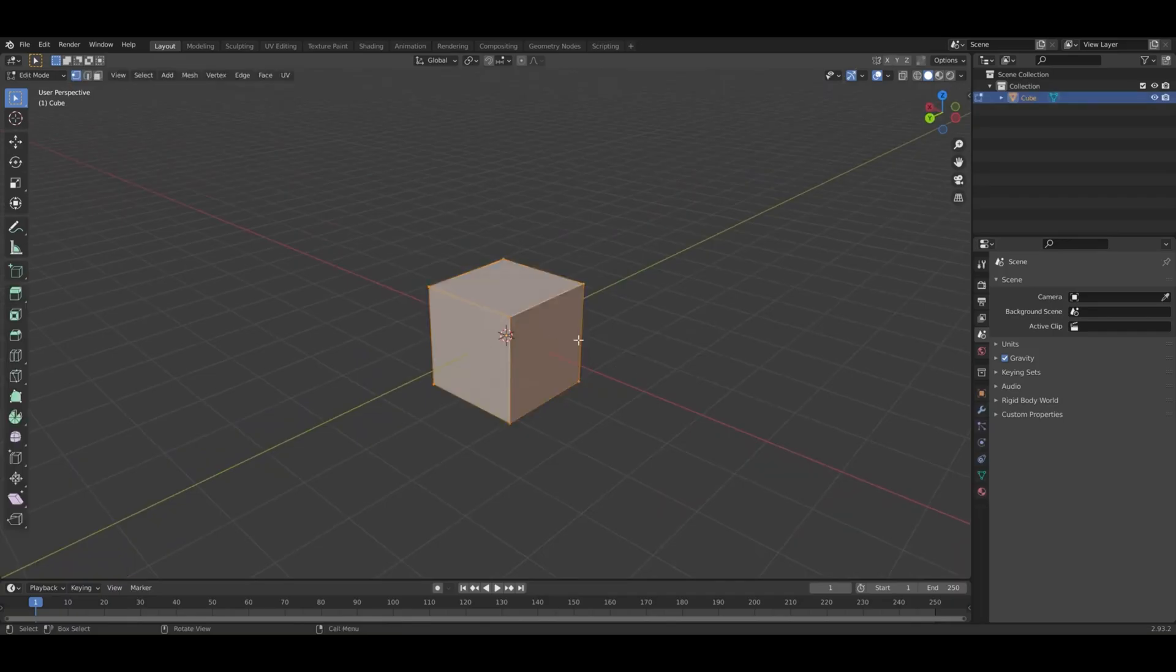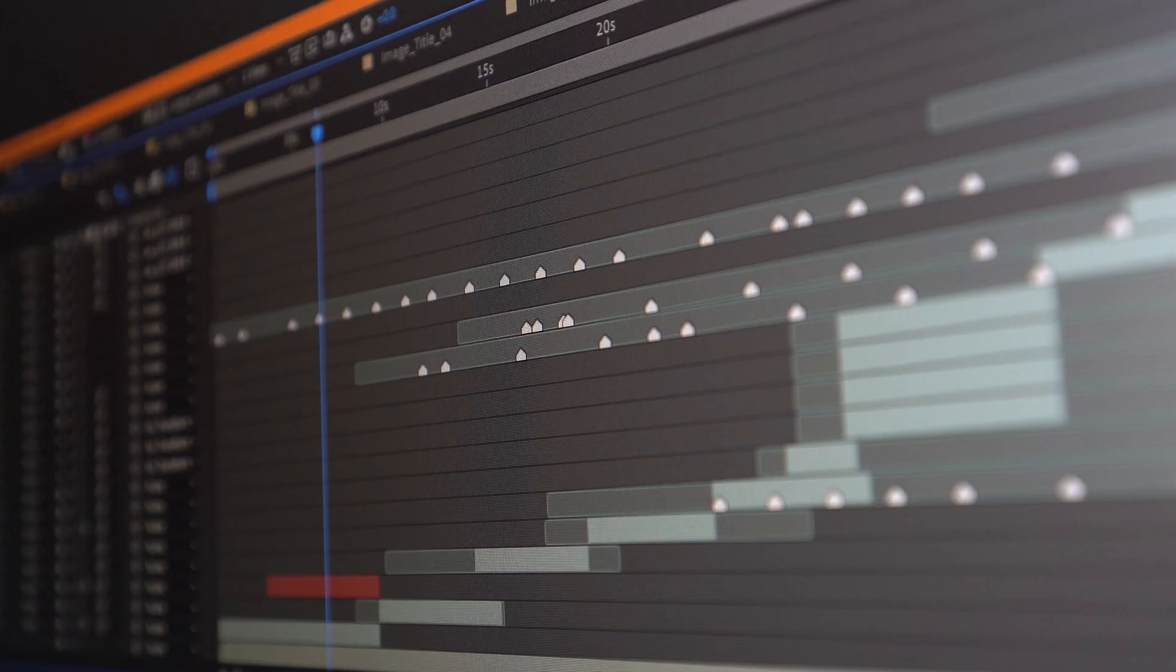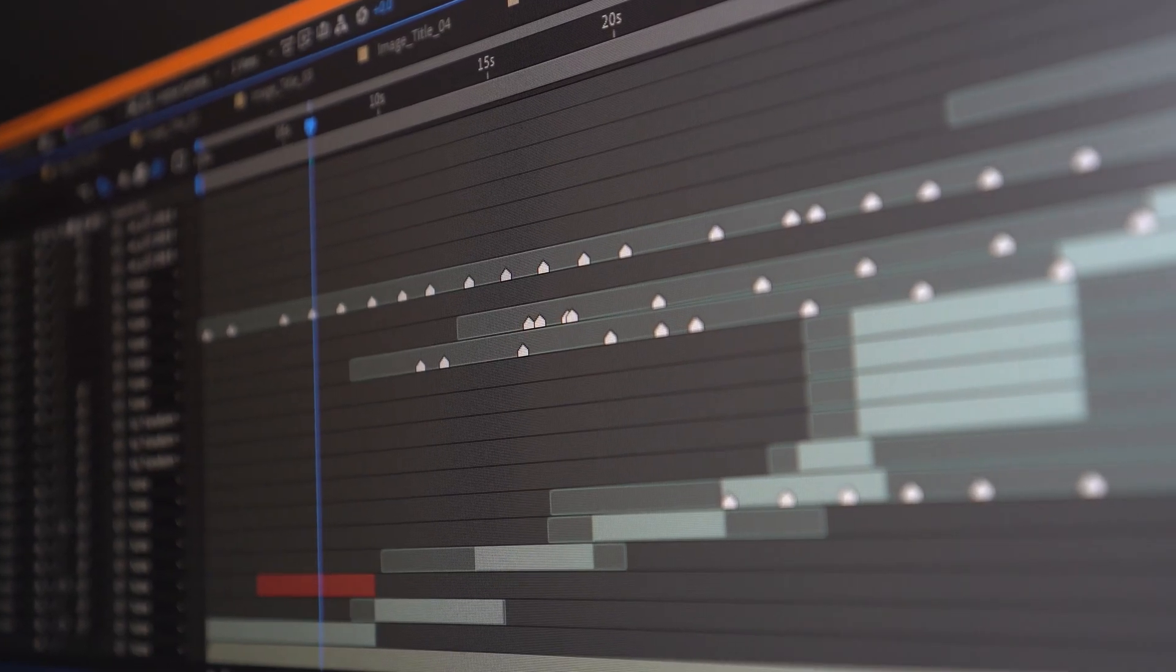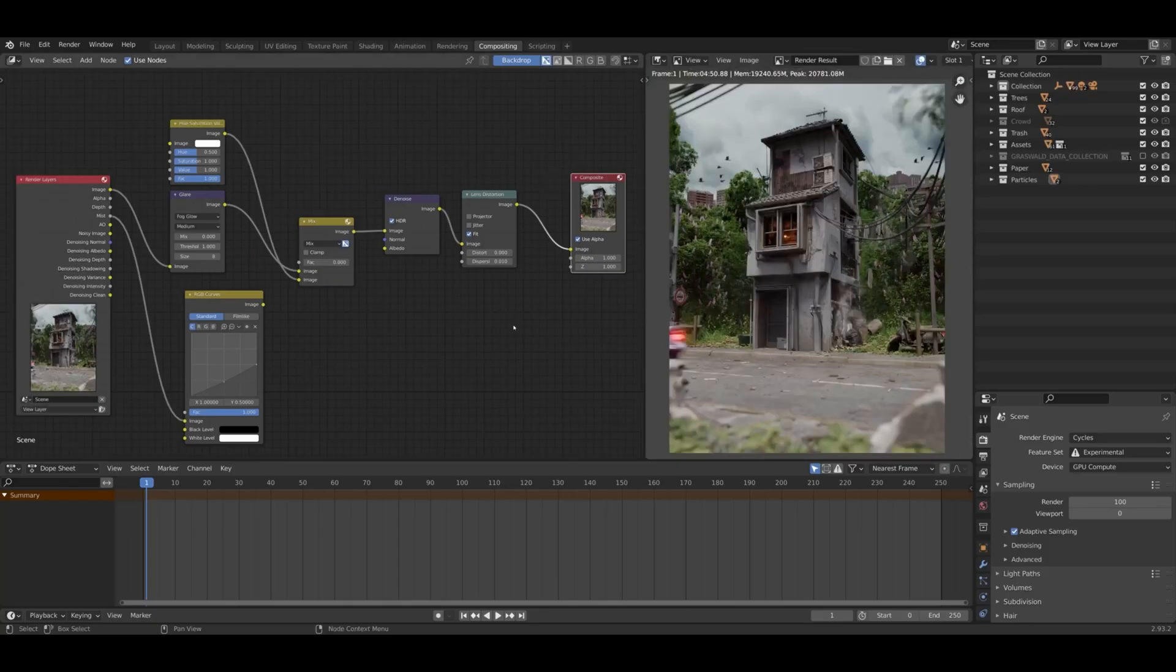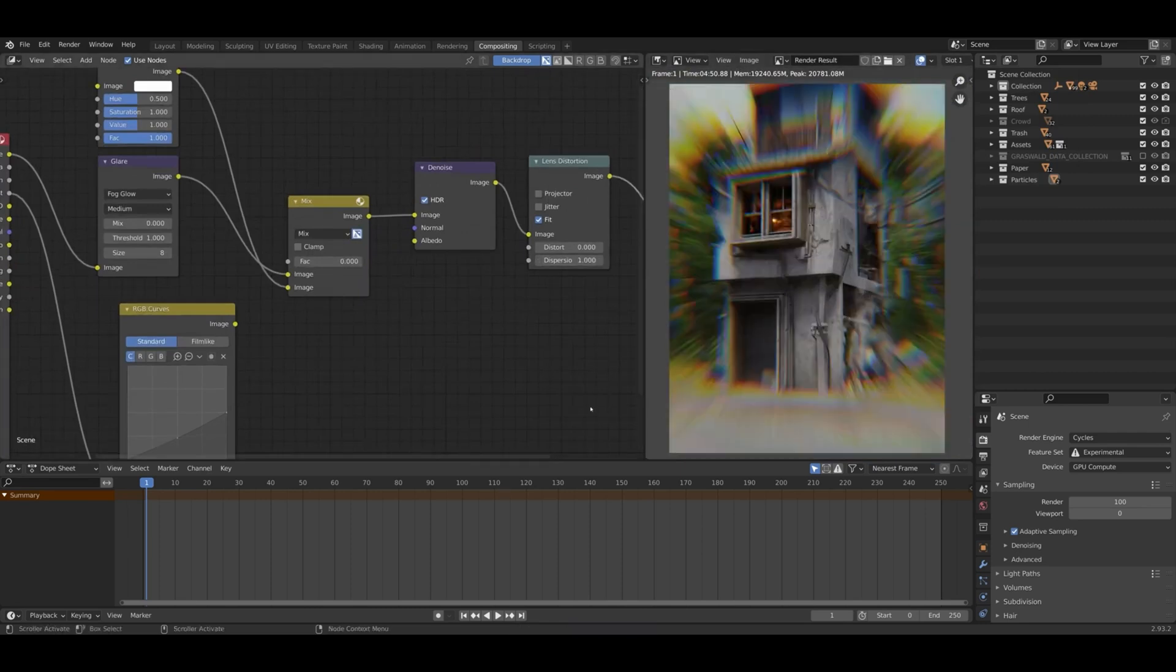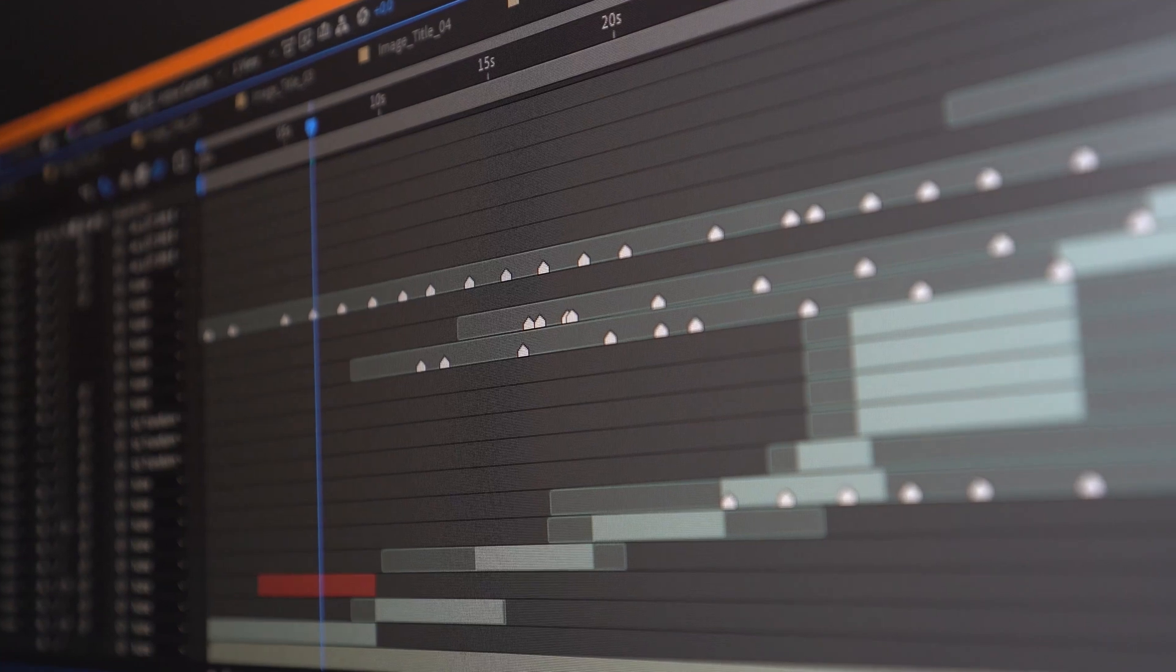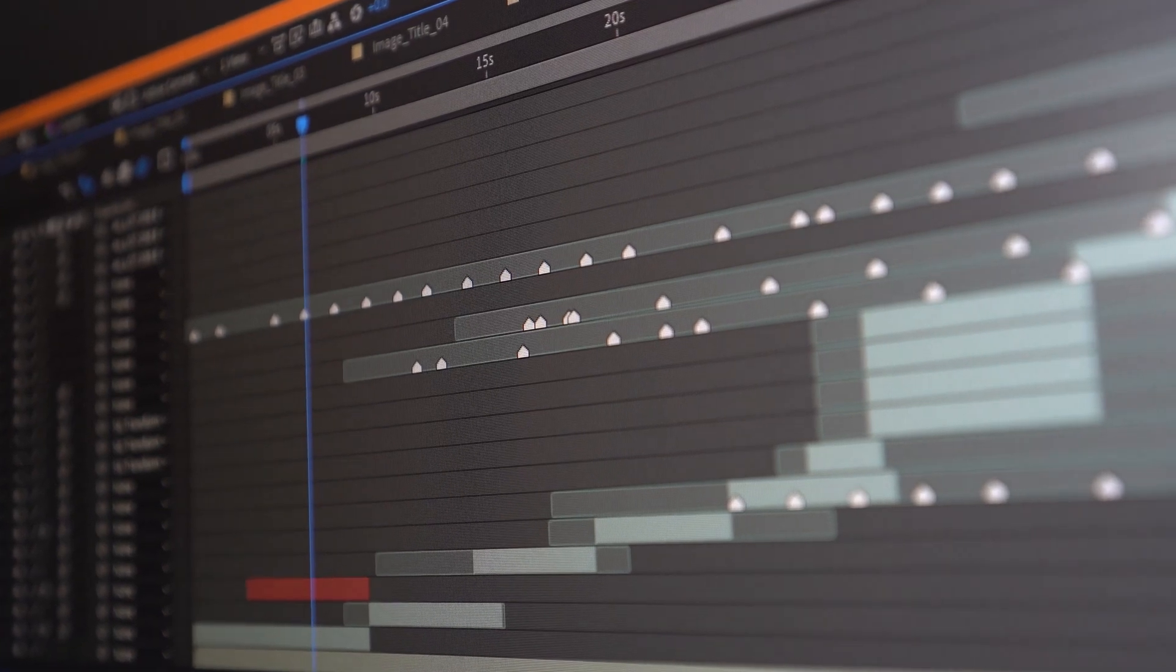VFX artists and motion designers, M3 Ultra is a no-brainer. Faster rendering in After Effects, Fusion and 3D apps like Blender is critical if you're on deadlines. M2 Ultra holds up, but you'll feel the lag with high node count compositions.